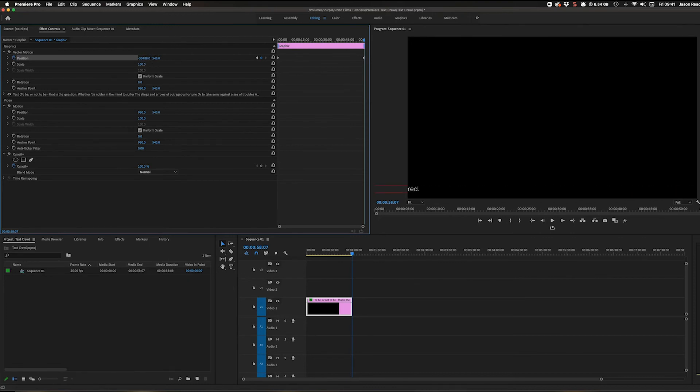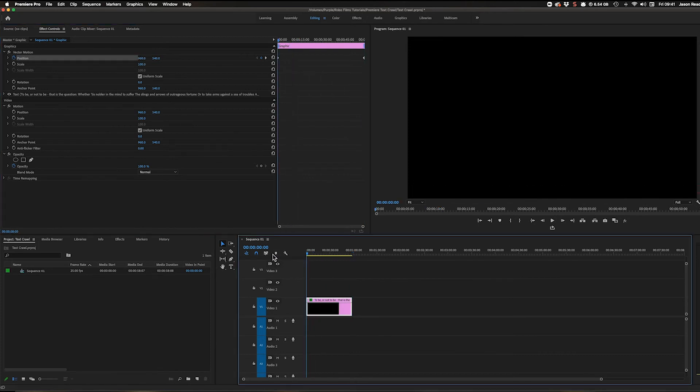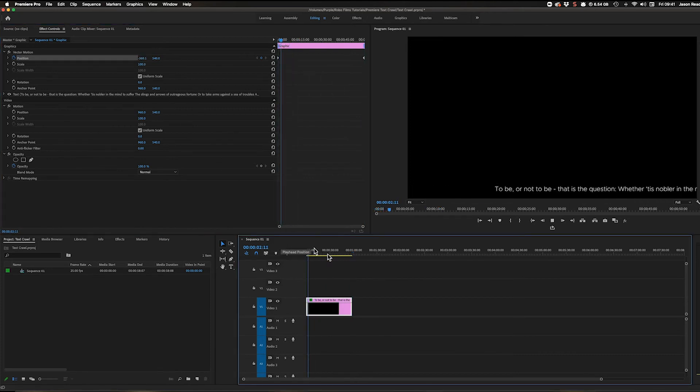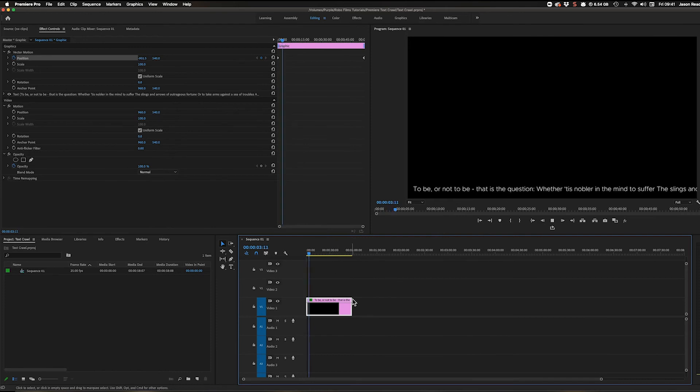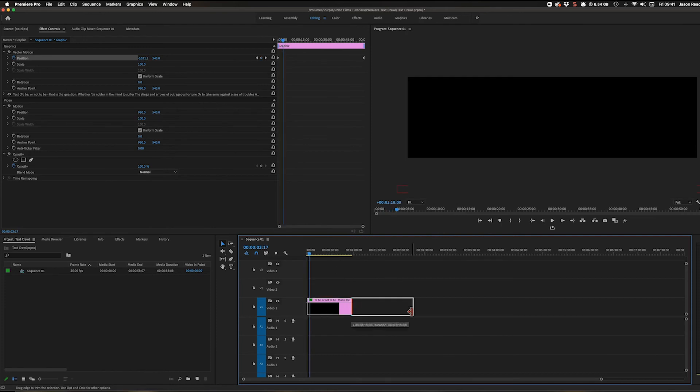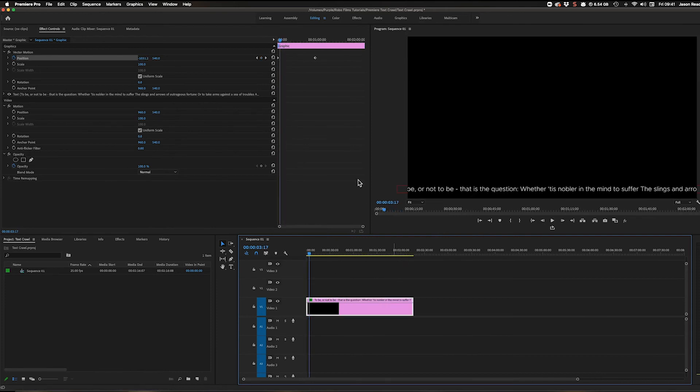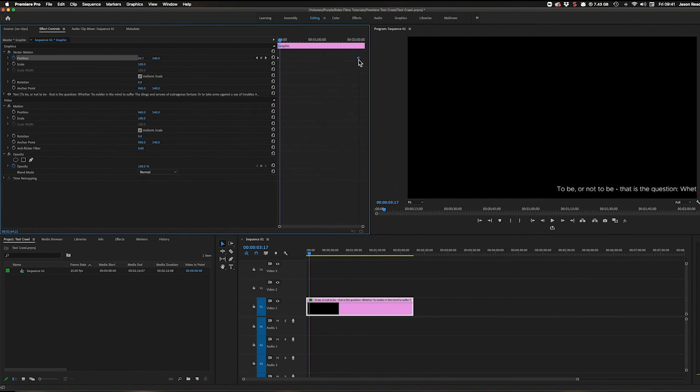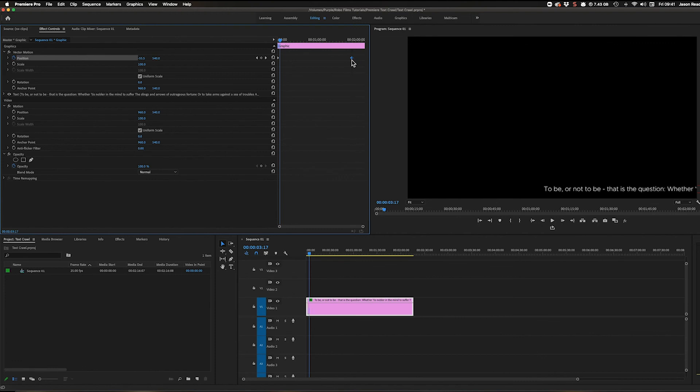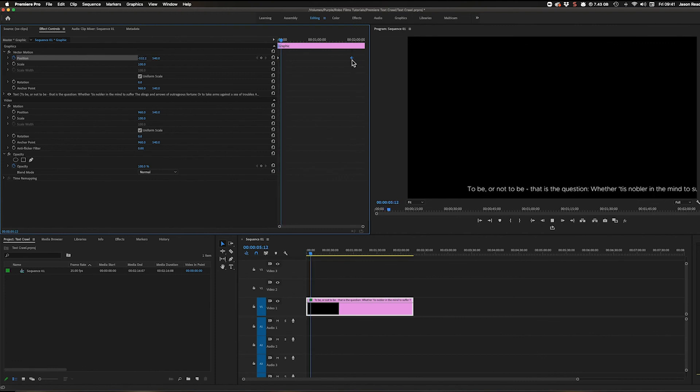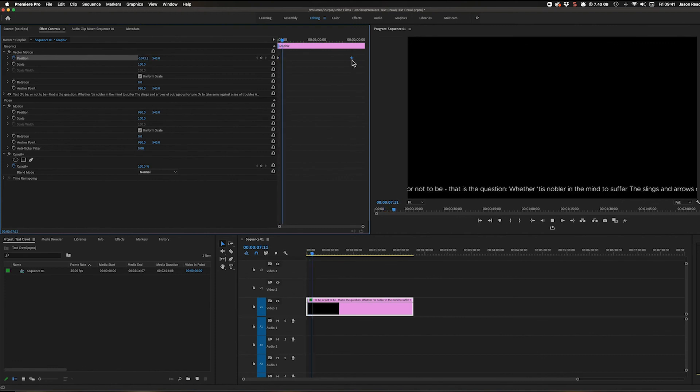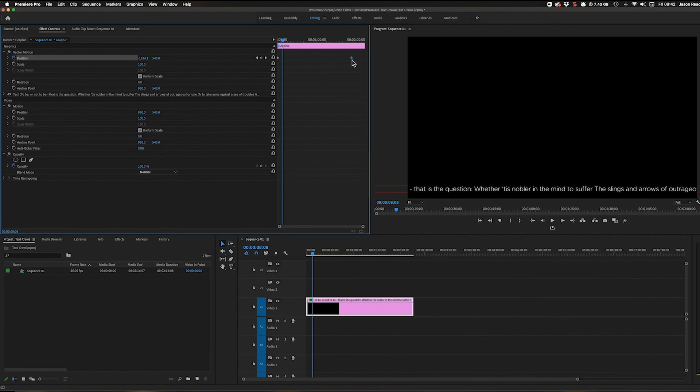As simple as that you've got your text. If you want to change the speed, I can make this longer and grab these keyframes here and move these further apart to slow it down or pull them together to speed it up. And that is a title crawl. Thanks for watching.